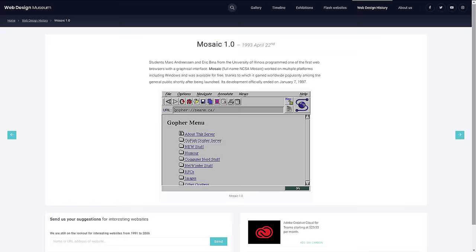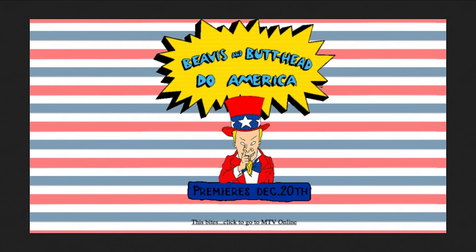In 1993, Mosaic, the world's first public graphical browser was available. This was when the landing page design was introduced. And the first one who did this was MTV website. Here was their landing page.